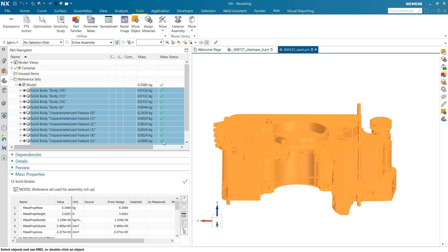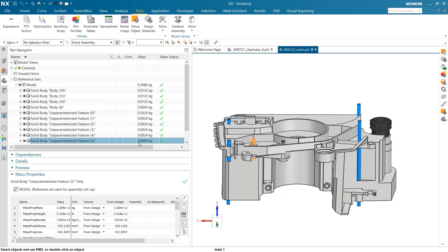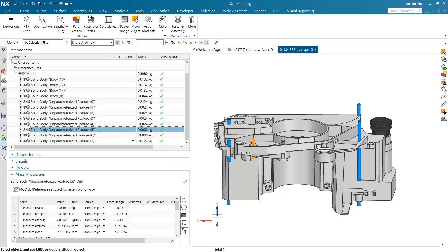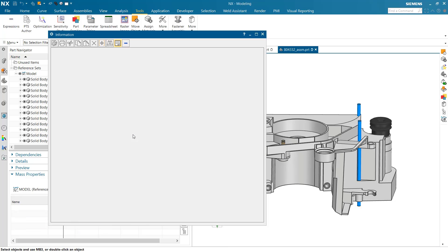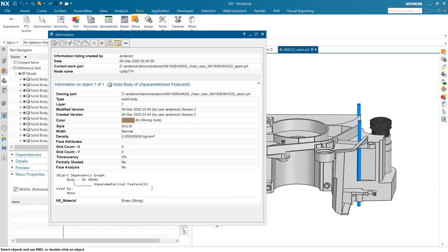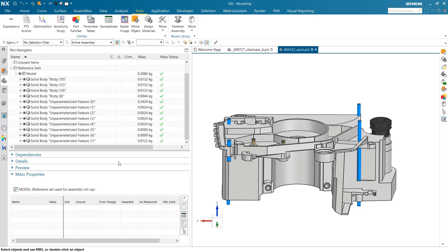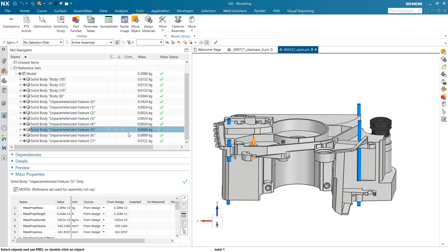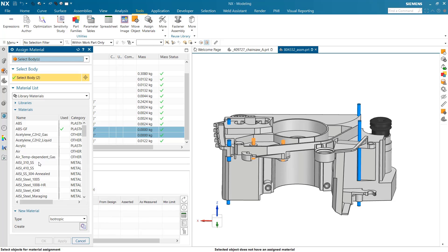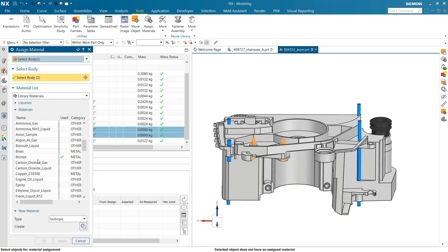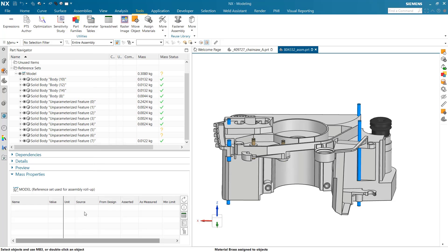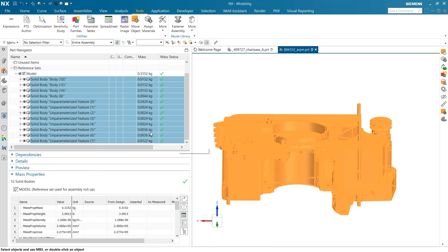There's another zero here. These pins look like brass inserts. Similarly, with no material assigned right now, so we'll grab those two and assign brass to them. Those have got mass now, that's good.